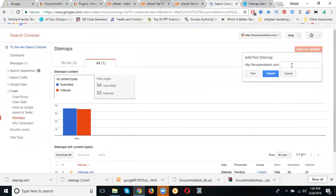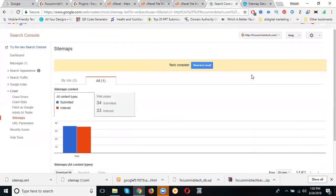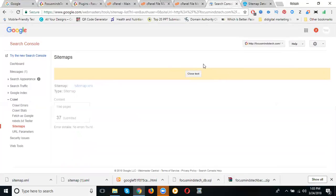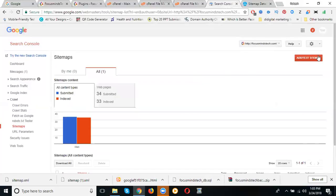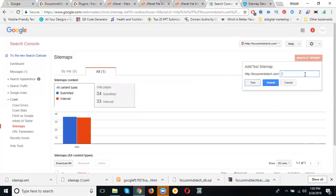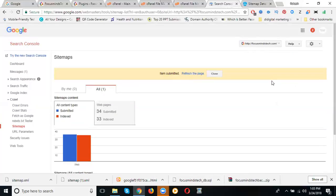Just click sitemap.xml. Now click for test. Now previously 34, now will be 37. Now click for submit. Refresh this page.